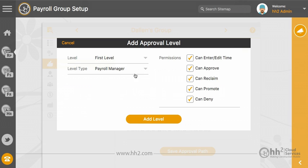The payroll manager must be the final level of approval. Only time approved at this highest level will be included on your export file.